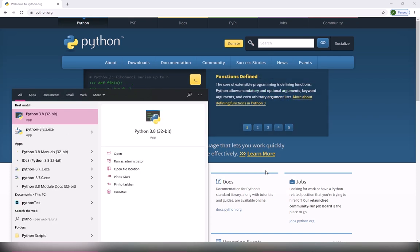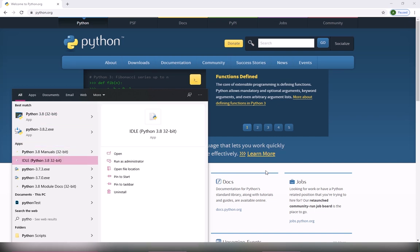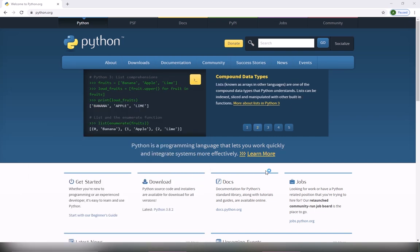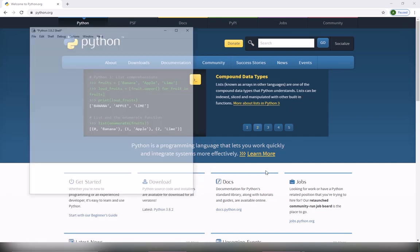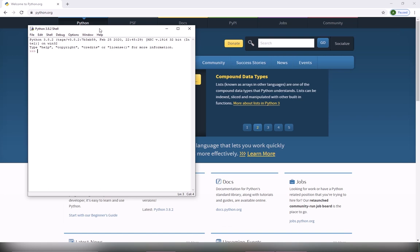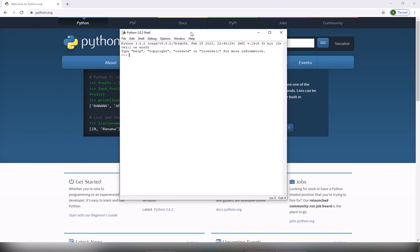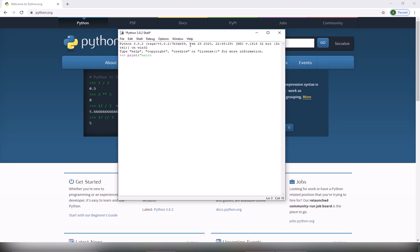This is going to be Python 32-bit, but basically we are going to look for the IDLE, Python IDLE. So this is the Python IDLE. This is the shell, and in the shell you can directly write any code, just like print hello. It's going to be the output.